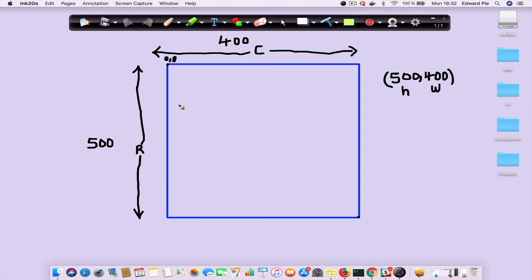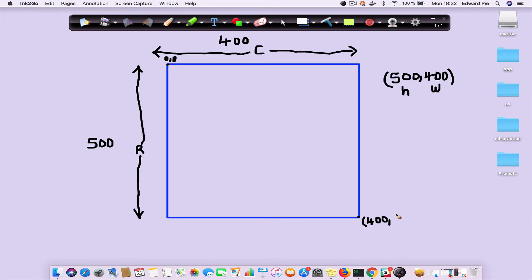And because this is a 500 by 400 image, this point here is going to be the point (400, 500)—400 along the horizontal and then 500 along the vertical.